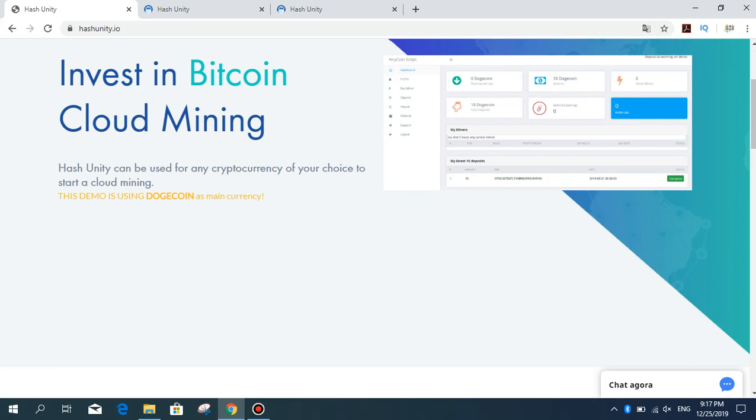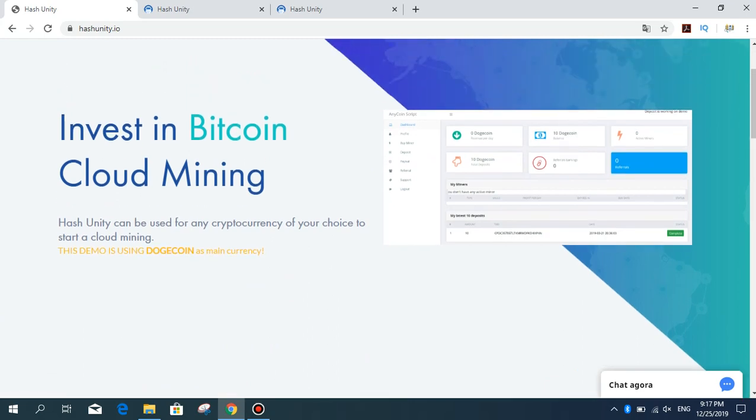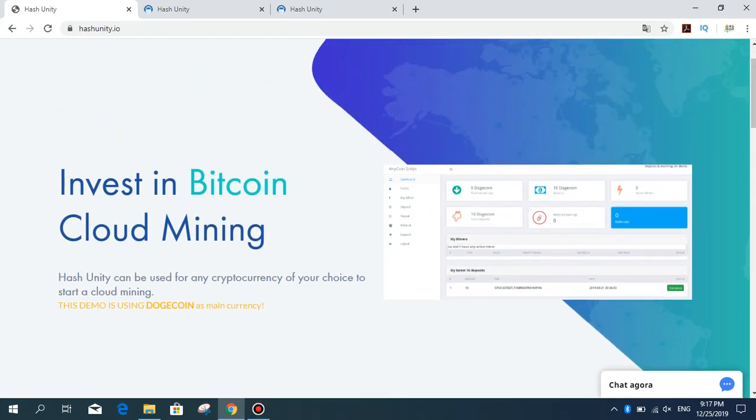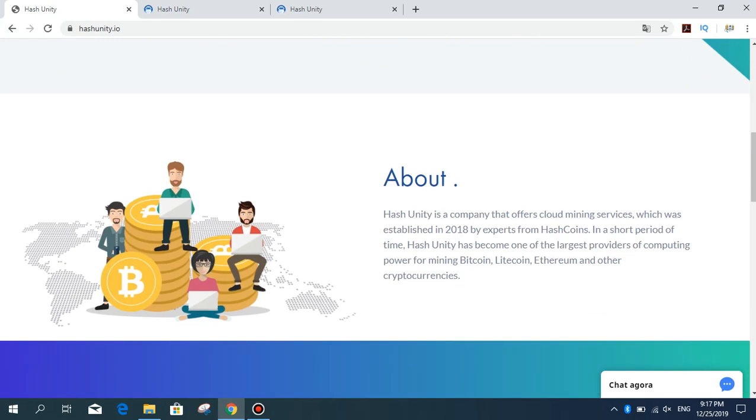Let's examine this site. Here is some information about the company. Hash Unity is a company that offers cloud mining services, which was established in 2018 by experts from HashCoins. In a short period of time, Hash Unity has become one of the largest providers of computing power for mining Bitcoin, Litecoin, Ethereum, and other cryptocurrencies.